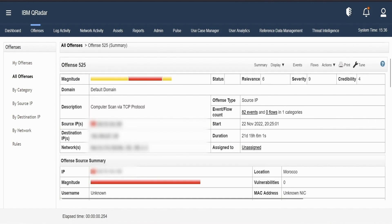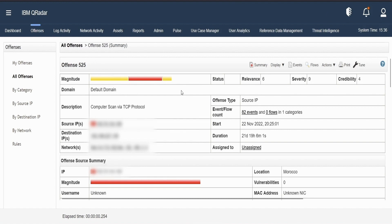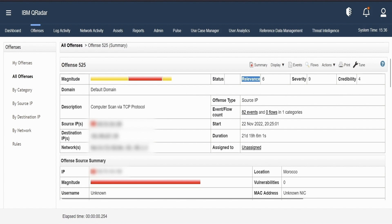As we can see, it has an offense ID of 525. It has a magnitude which is calculated and calibrated by QRADAR. It has relevance value, severity value and credibility set. Now these values can be set by QRADAR itself using its own logic.